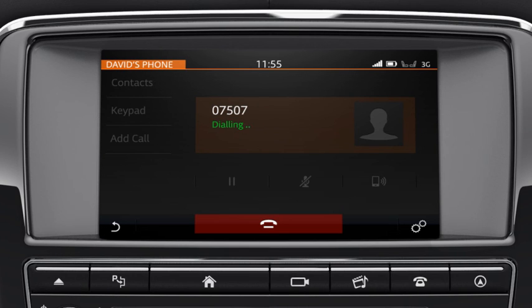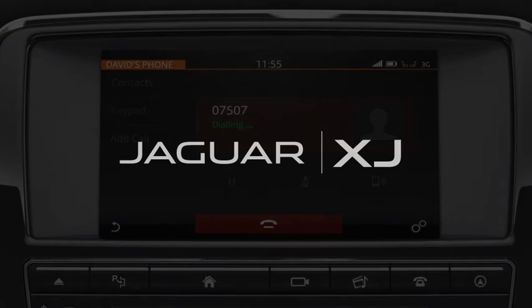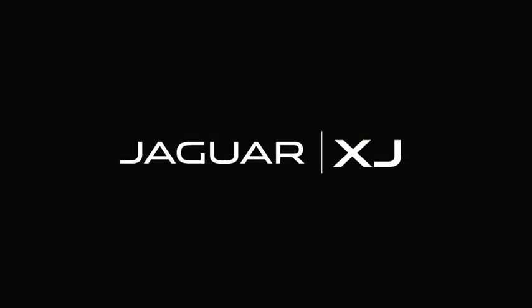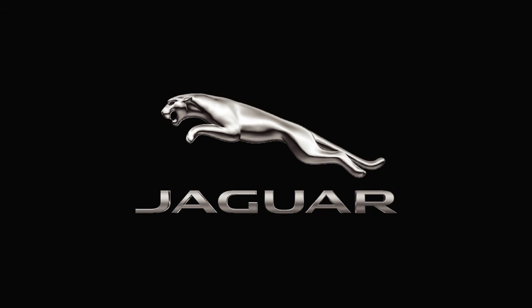For further information about this feature, or any other feature, please refer to your Owner's Handbook. For help or assistance, please contact your Jaguar Land Rover retailer, who will be more than happy to assist you.